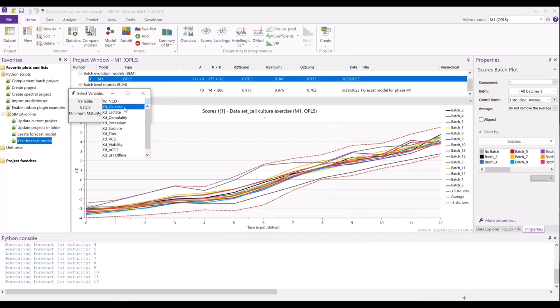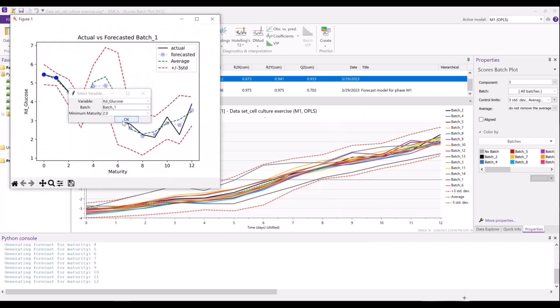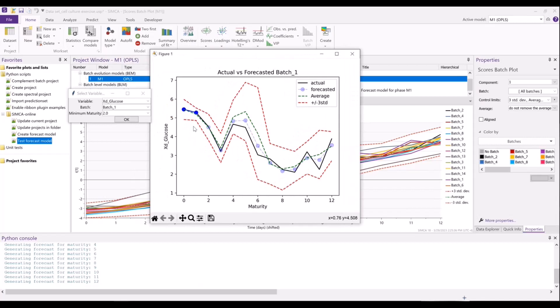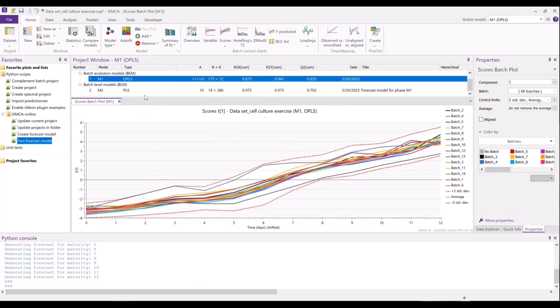Let me do this for another variable just to illustrate — let's try glucose. And the same thing: we can see the actual value and then our forecasted value using this forecasting model. And that's it for that script. So using these two scripts, we can streamline the process of creating the forecasting model such that it's ready for deployment, as well as testing it. We get some plots like that which you're free to modify, so we can assess how well we'd be able to forecast before we actually deploy it in Simca online. We'll see you next time.